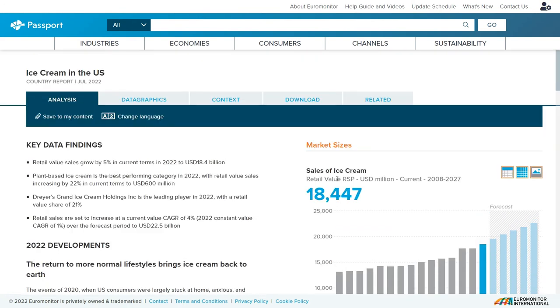Whether you're looking at statistics or more in-depth analysis, Passport is a great tool when you're researching the ice cream industry. Hopefully this video helped you understand how to use Passport to find information about ice cream companies across the planet. If you need more help, check out some of my guides, which can give you assistance in your future research needs. Take care and best of luck with your research.